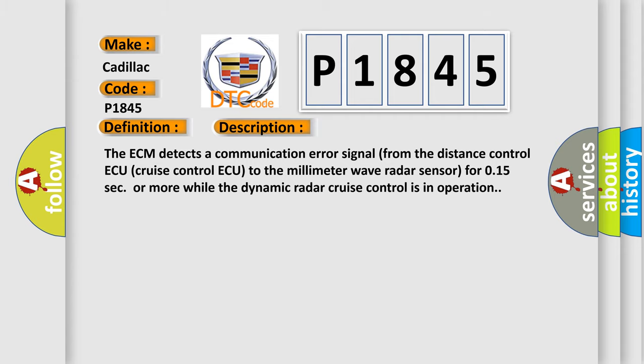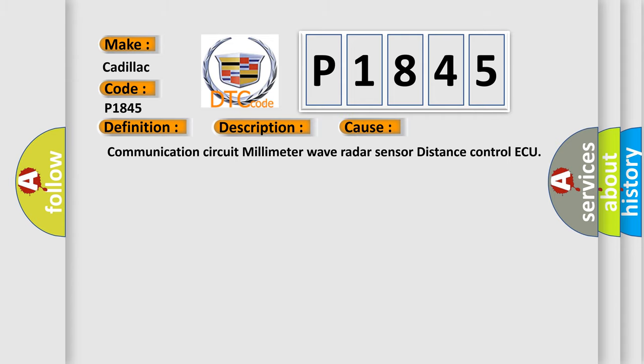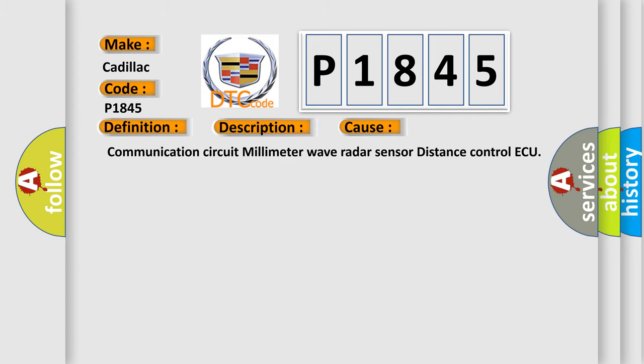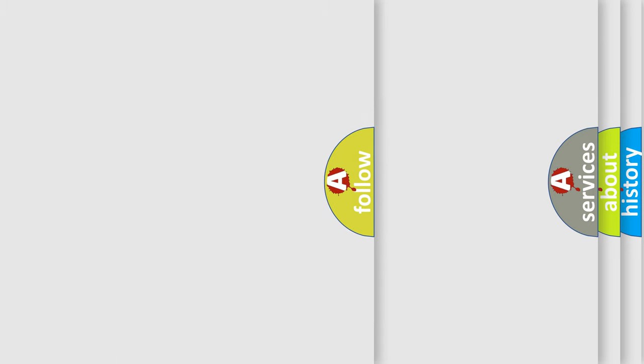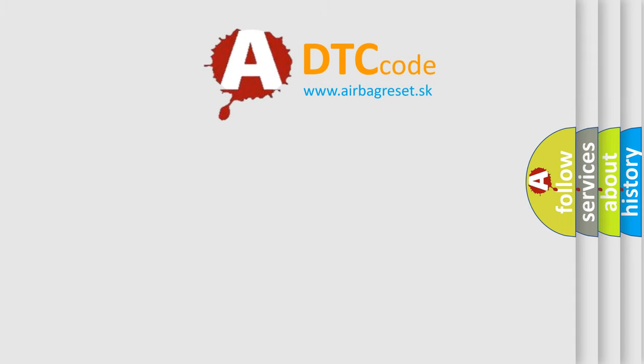This diagnostic error occurs most often in these cases: Communication circuit millimeter wave radar sensor distance control ECU. The airbag reset website aims to provide information in 52 languages.